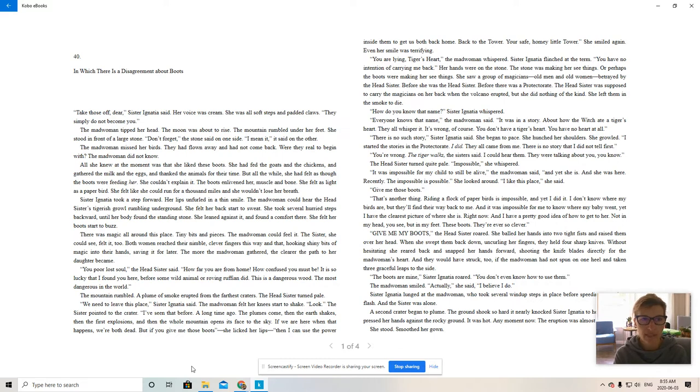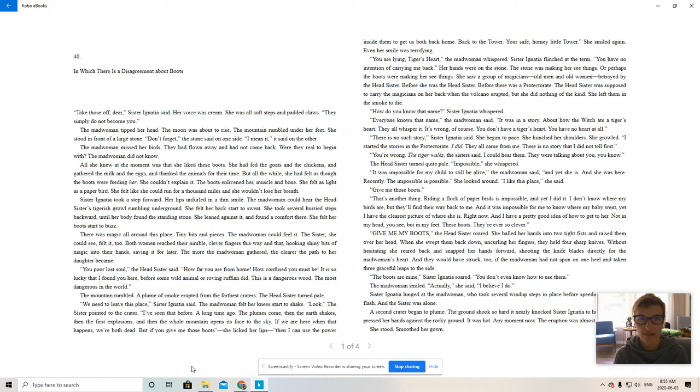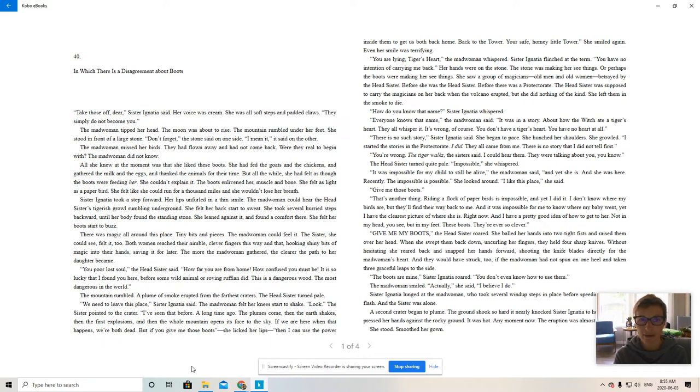The madwoman tipped her head. The moon was about to rise. The mountain rumbled under her feet. She stood in front of a large stone. Don't forget, the stone said on one side. I mean it, it said on the other. The madwoman missed her birds. They had flown away and had not come back. Were they real to begin with? The madwoman did not know.